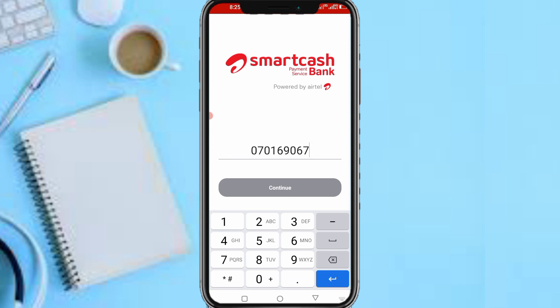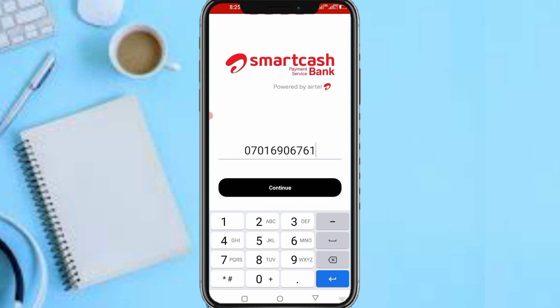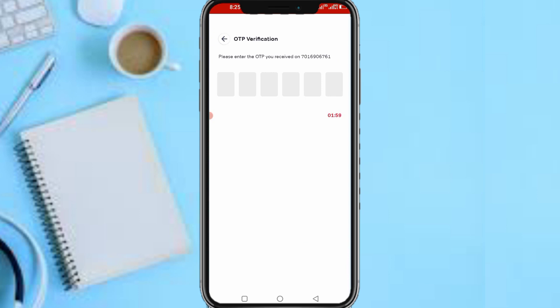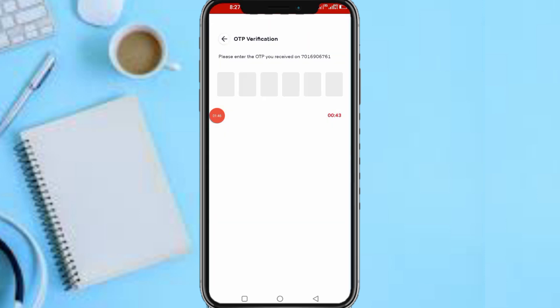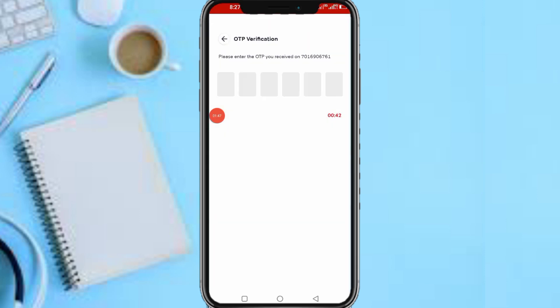And tap on Continue. So let's wait. So now, please enter the OTP code you received on 0701697661, which is my Airtel number. So guys, let me go quickly grab my second phone because that's where my Airtel number is so I can input this code.